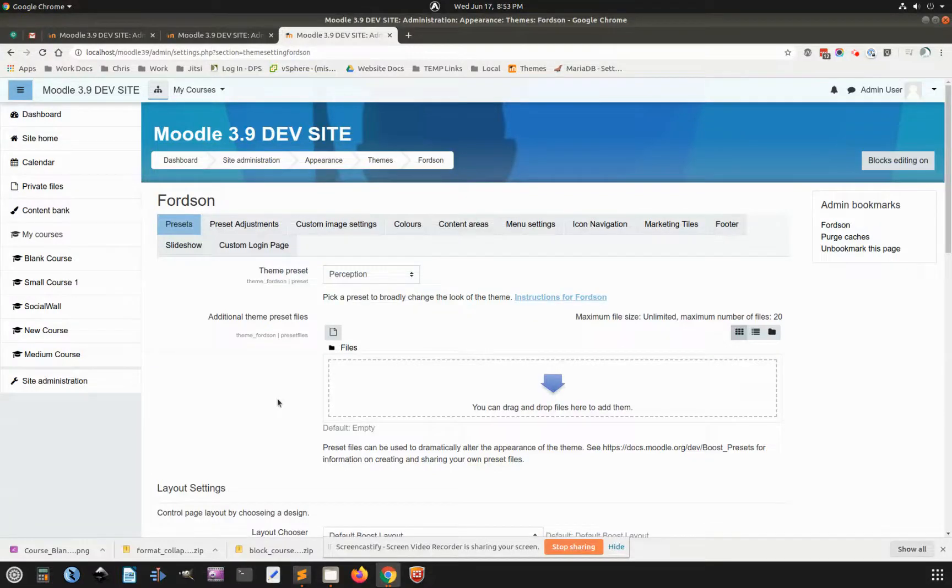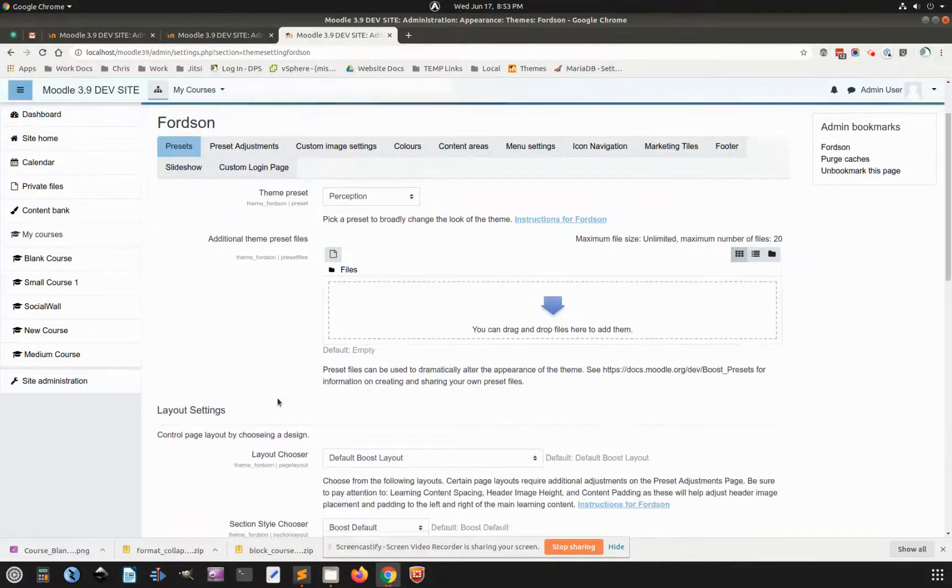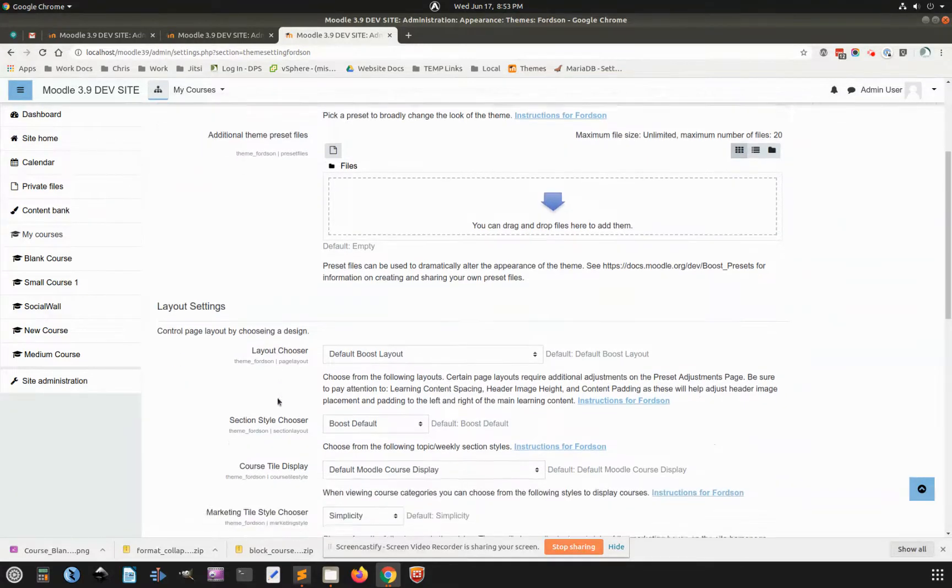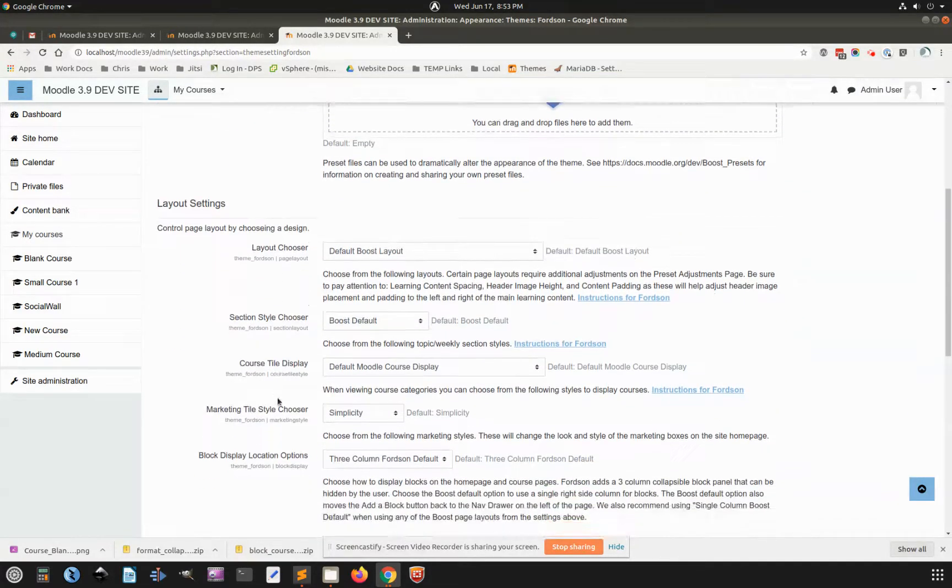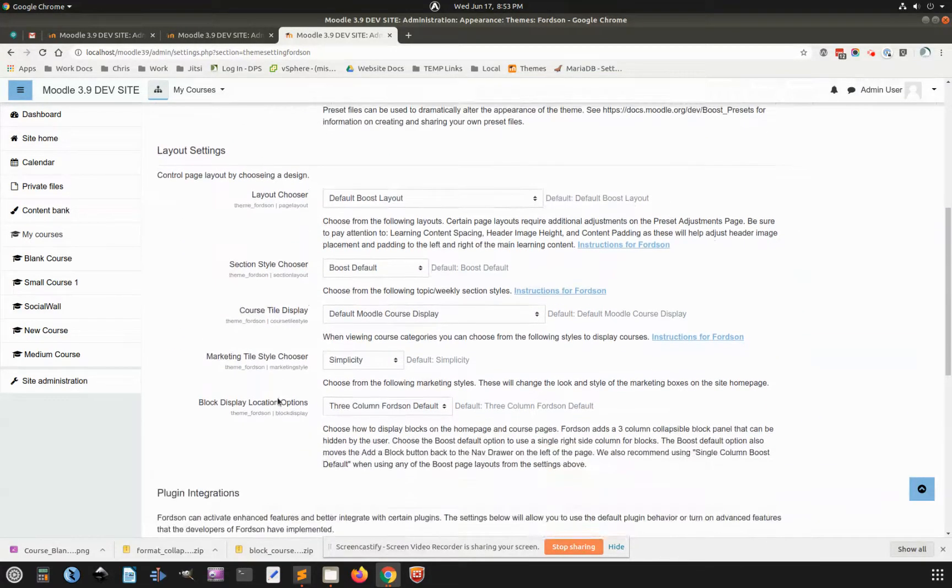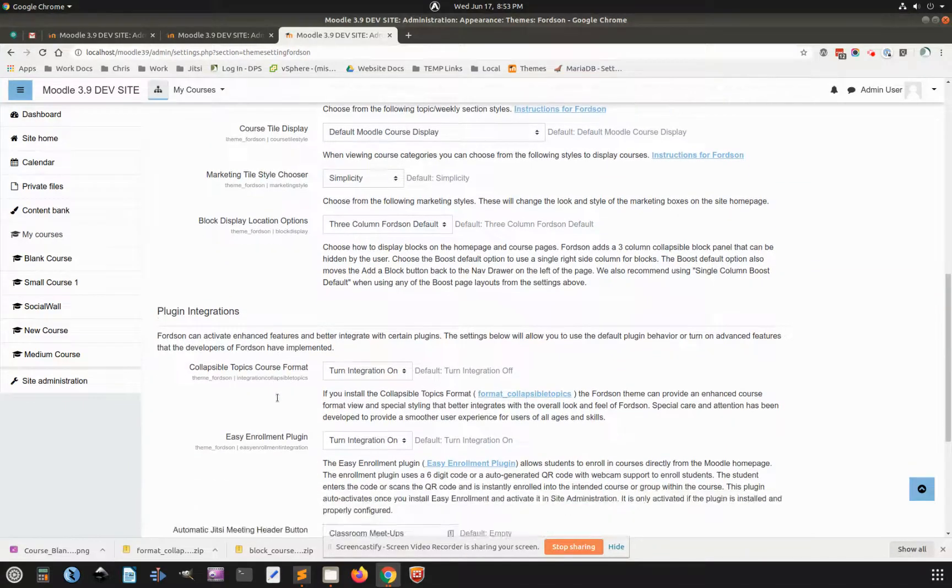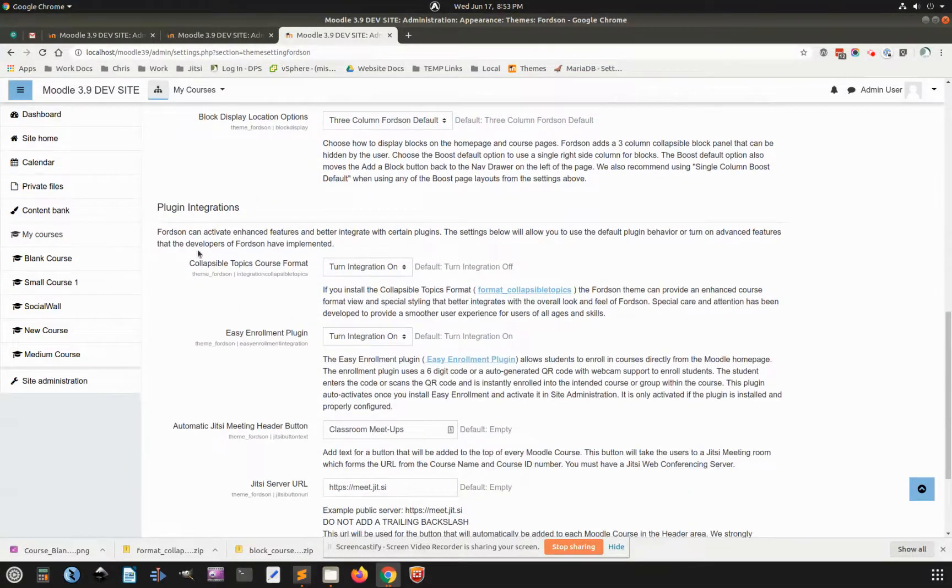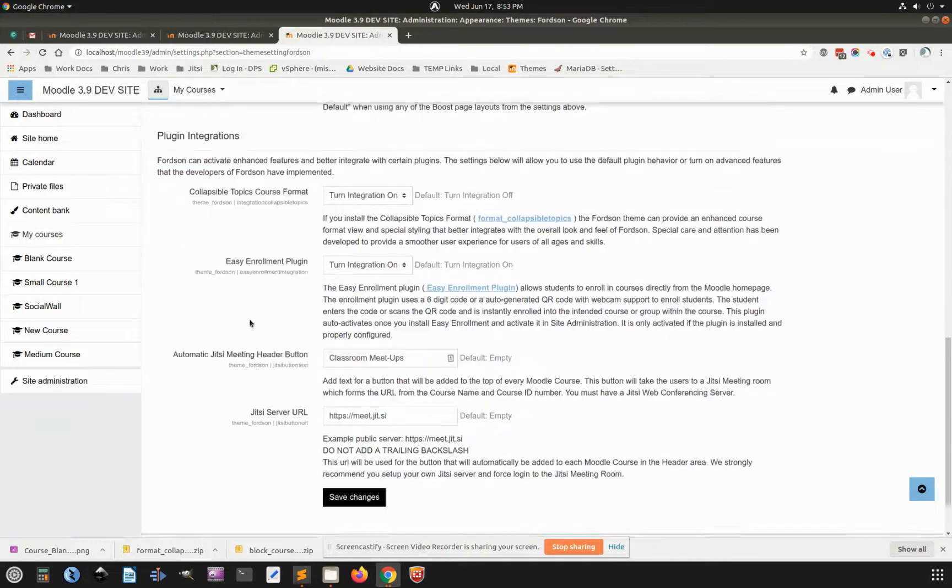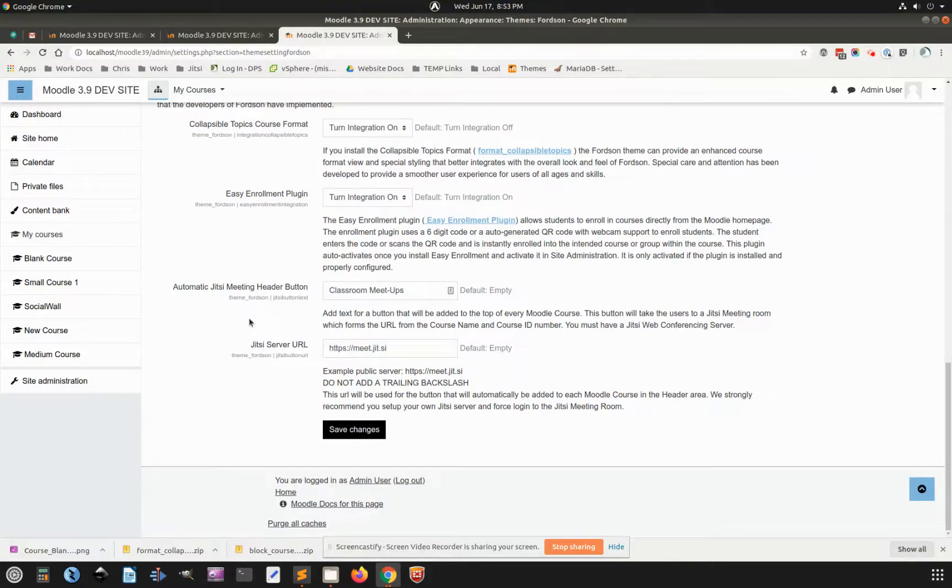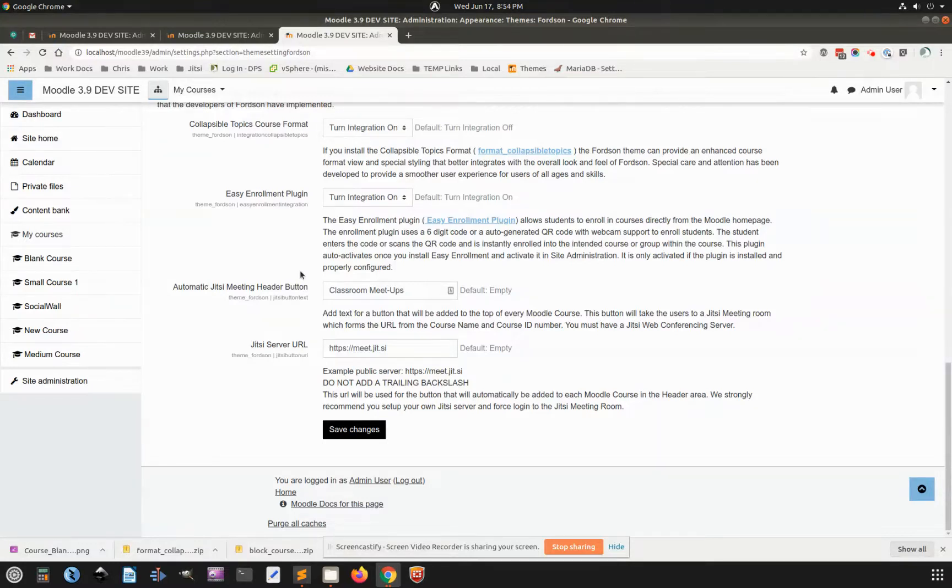I wanted to show you one new feature that we're going to be baking into the Moodle 3.9 version of Fortson. We have these plug-in integrations, and one of the things with the COVID lockdown that has become very important is video conferencing. So we like Jitsi,